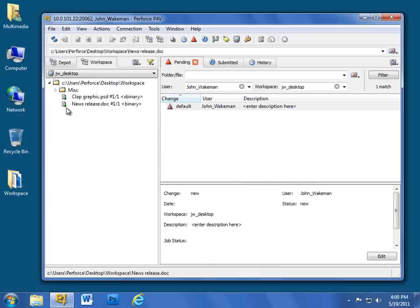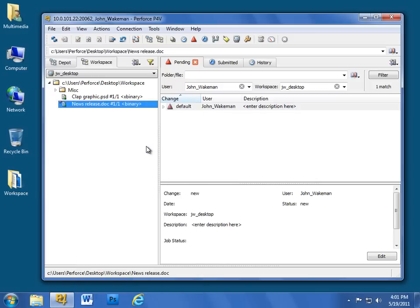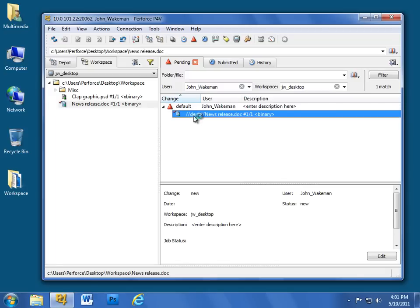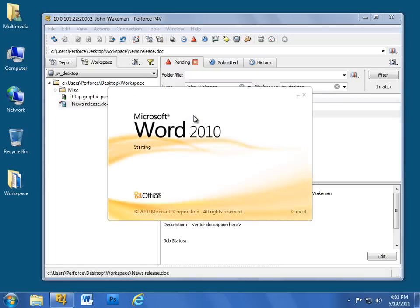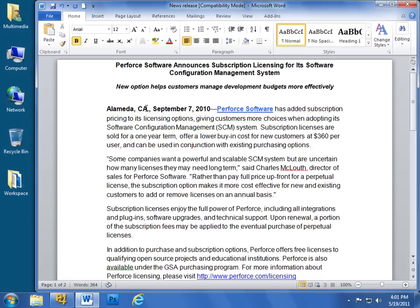To check a file out for editing, select it, right-click, and choose Checkout. Perforce indicates that the file is checked out by displaying a red checkmark. Double-click on the file to open it in the default application. Make your edits and save the file.